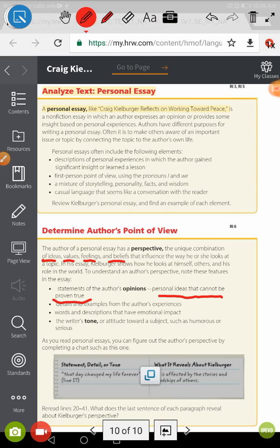Also, while you are reading, I want you to concentrate on the tone of the writer — his attitude toward the subject. Is he humorous? Is he serious? Is he miserable? Is he optimistic, or what?